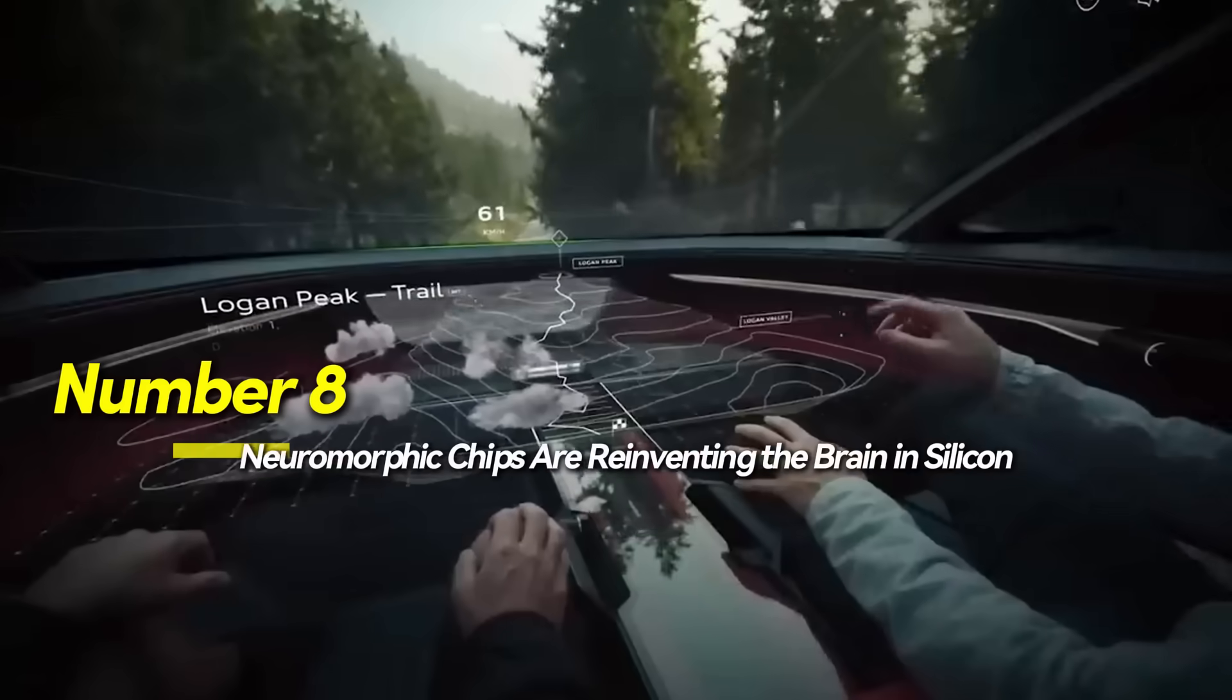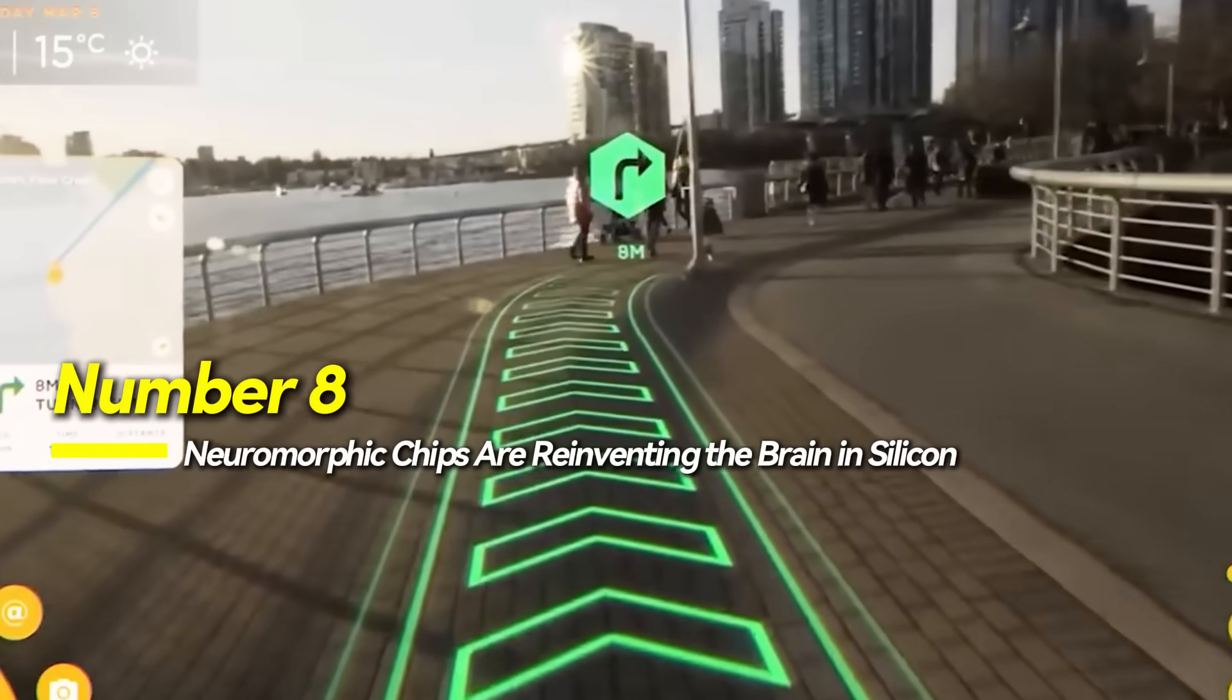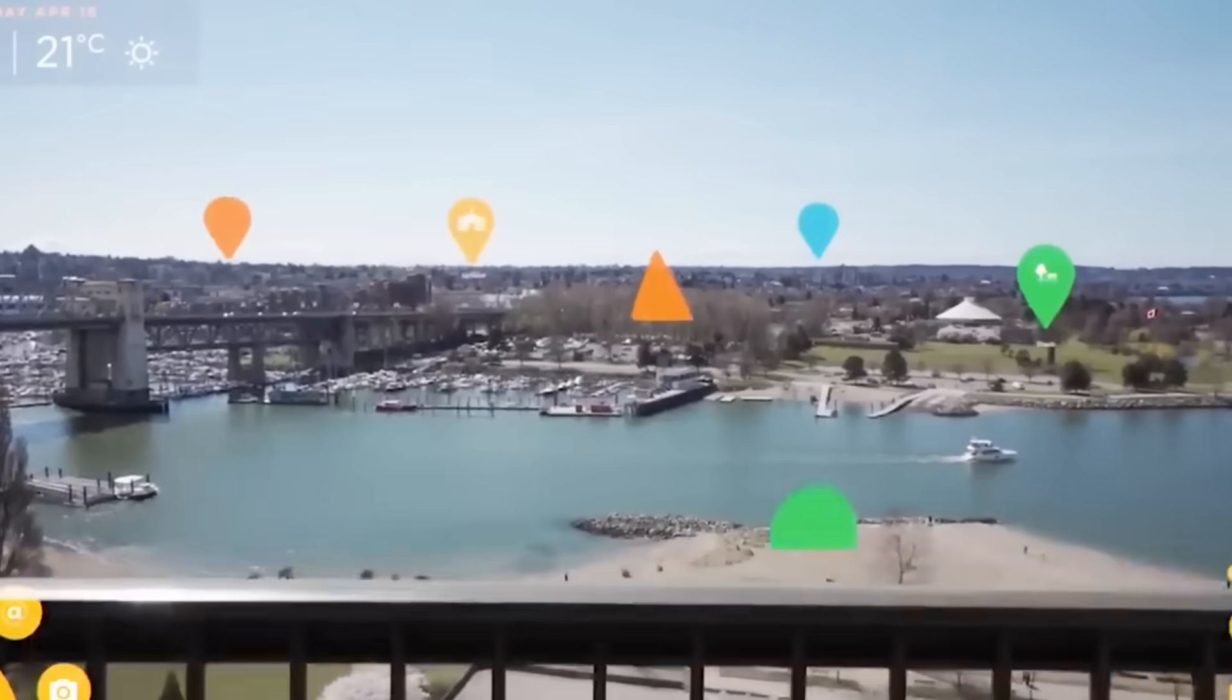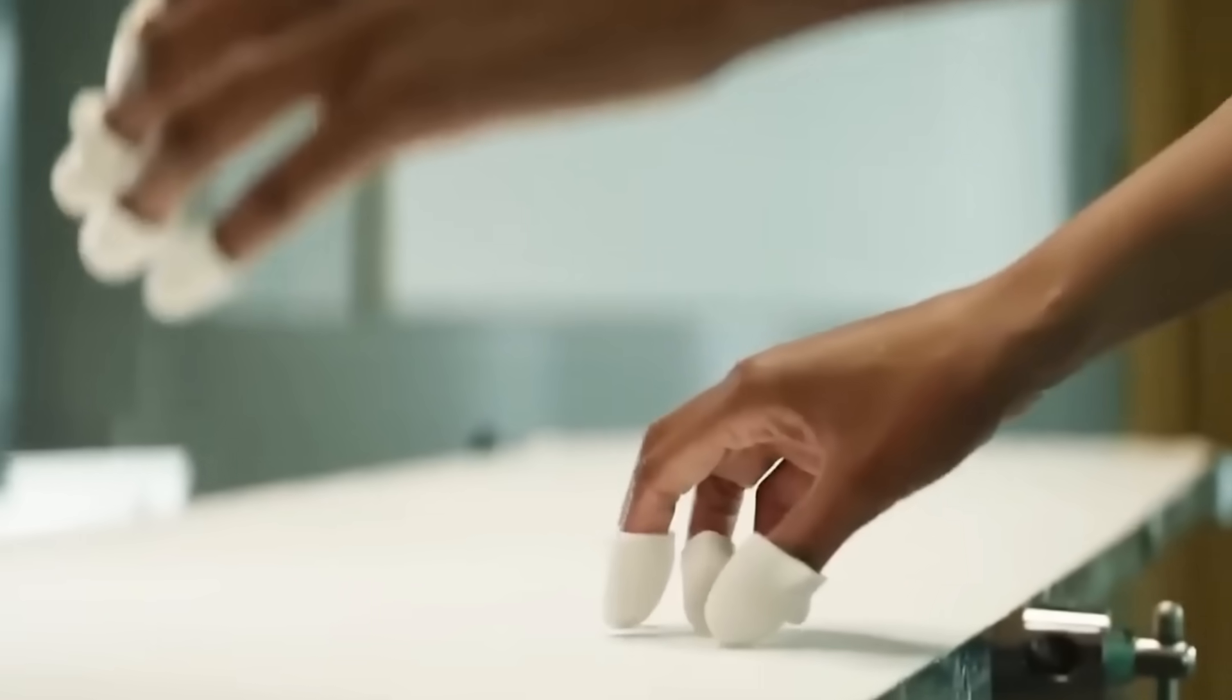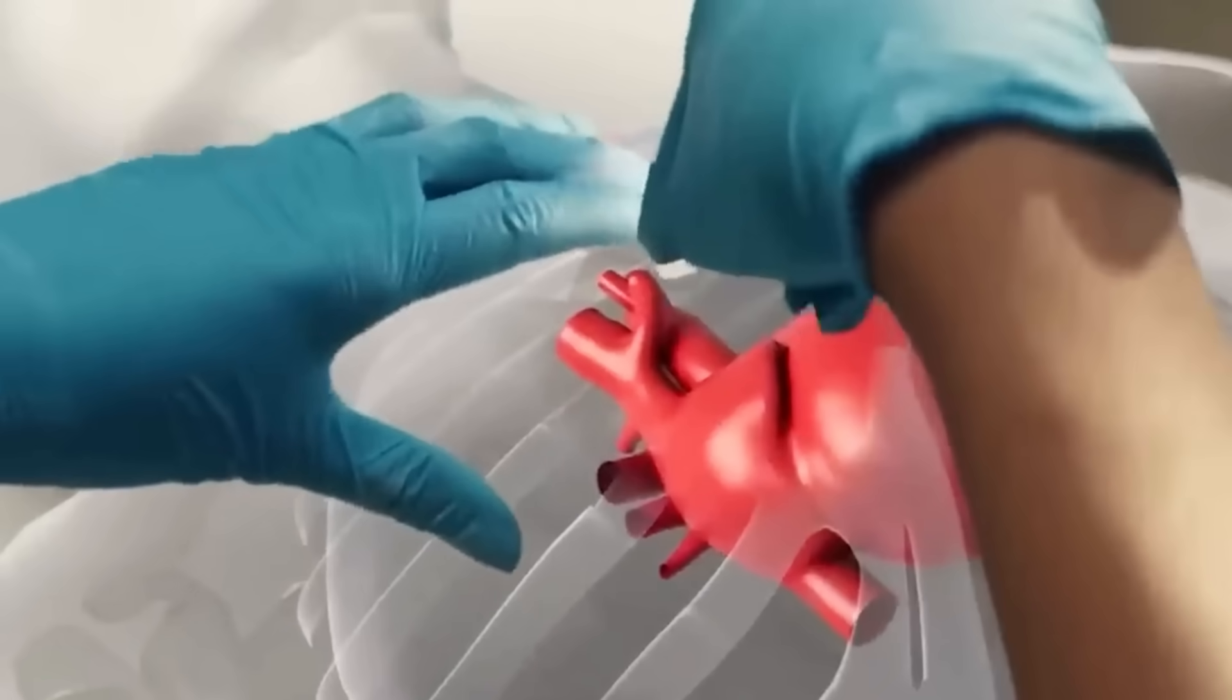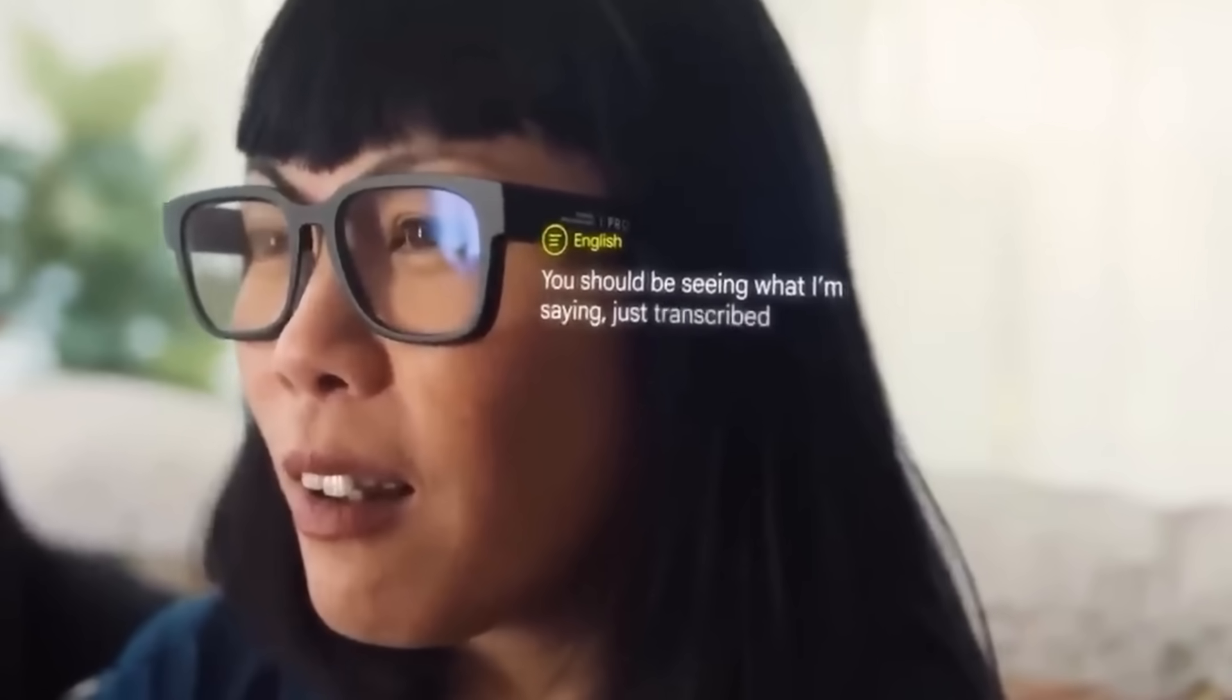Number 8, neuromorphic chips are reinventing the brain in silicon. Traditional AI runs on GPUs, but neuromorphic chips are pushing a new frontier by mimicking the human brain's neural behavior. These chips process data using electrical spikes, allowing for parallel, low-energy computation, ideal for real-time systems.